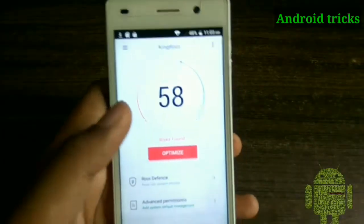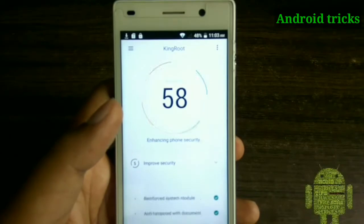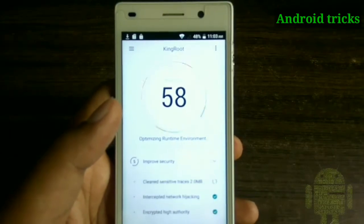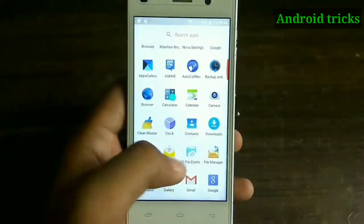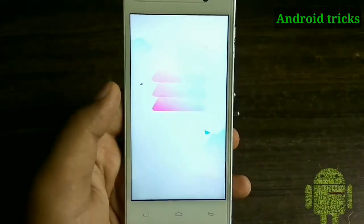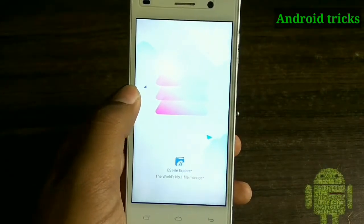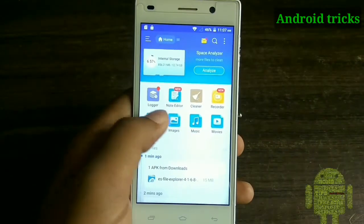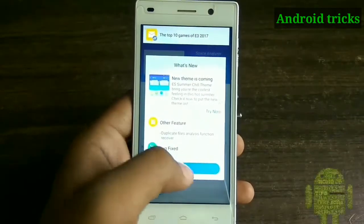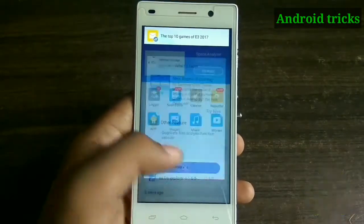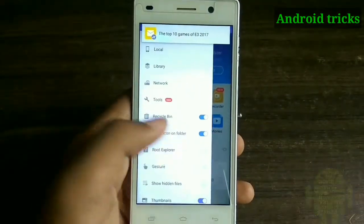There is also an option to optimize your device, so I am just optimizing it. After that, open any application that is asking for root permission and check whether it will get root permission or not.